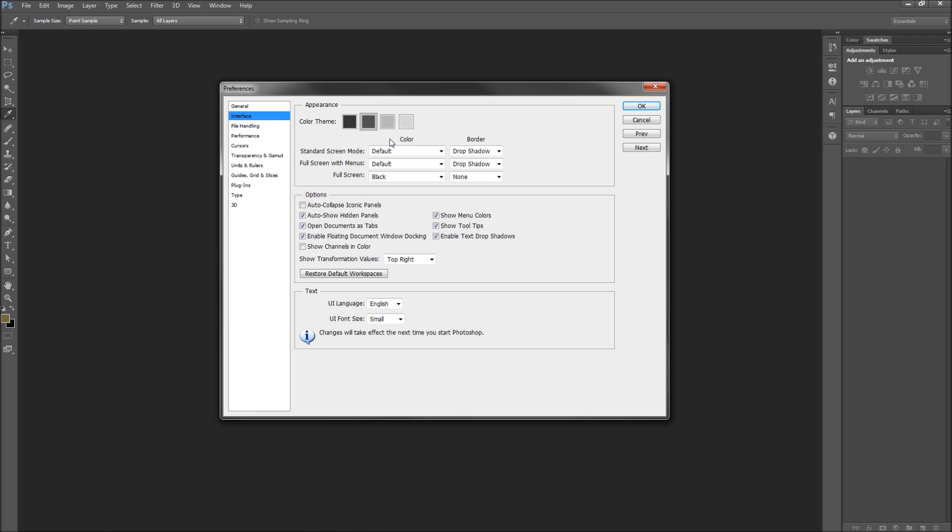Below this, you have options for other interface settings, such as turning on and off tooltips for when you hover over menu items.